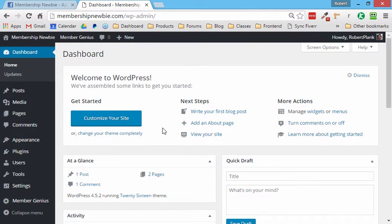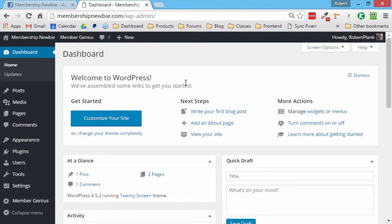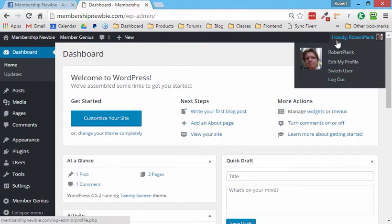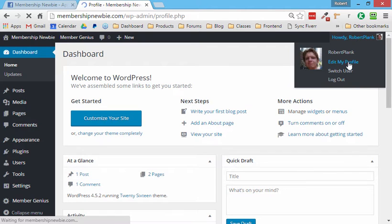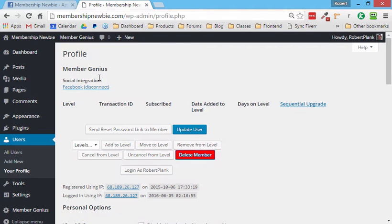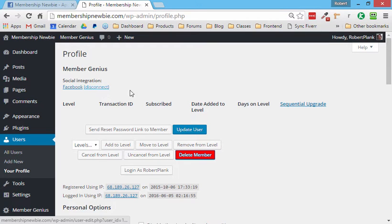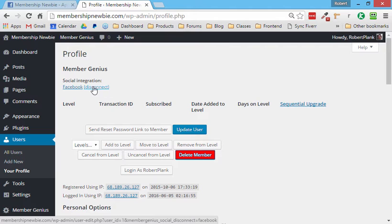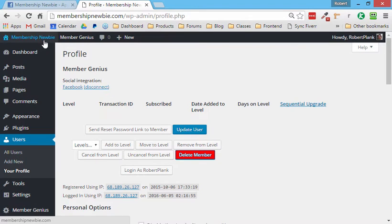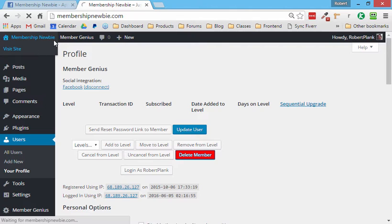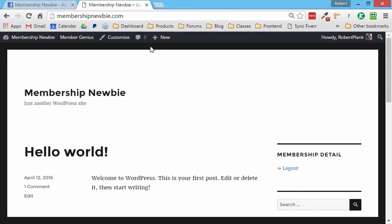And now, well, here's the thing is now as the administrator of the site, you can check and see if your Facebook account is linked up by going to the top, right, go to edit my profile. And under the member genius section, it says social integration, Facebook. And if we ever wanted to unlink this, we wanted to test it again. We could just left click on disconnect and it would forget our Facebook details, but we don't want to do that. We want to make sure that the Facebook login works. So click on log out.